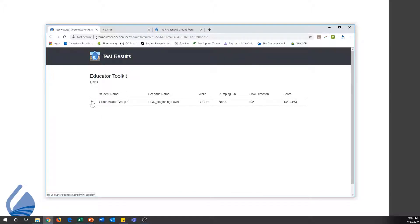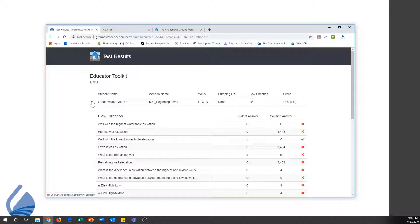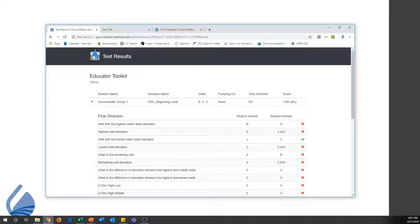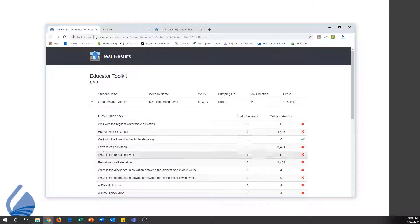To view a particular student's submission, or to view the answer key you've created, click the arrow to the left of the name. The questions from the challenge will appear in a drop-down menu. The student's answer will be on the left, and the correct solution will be on the right.